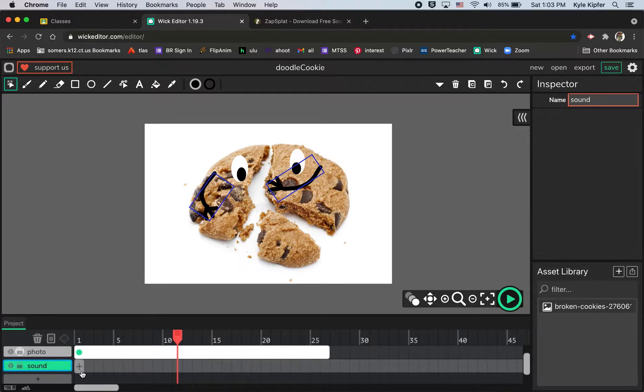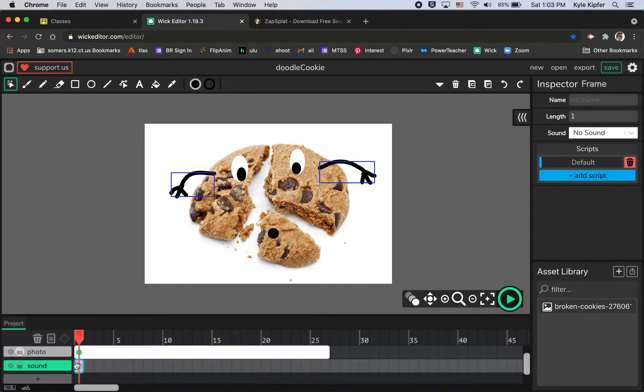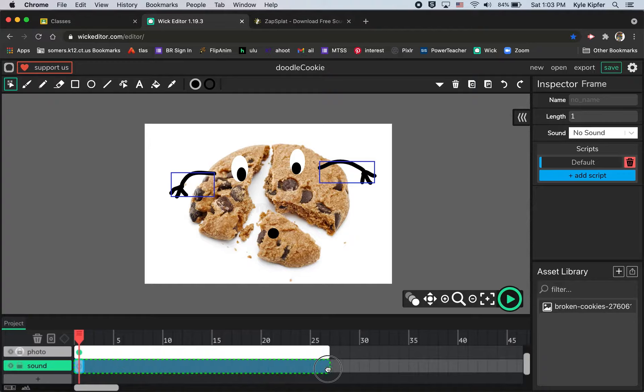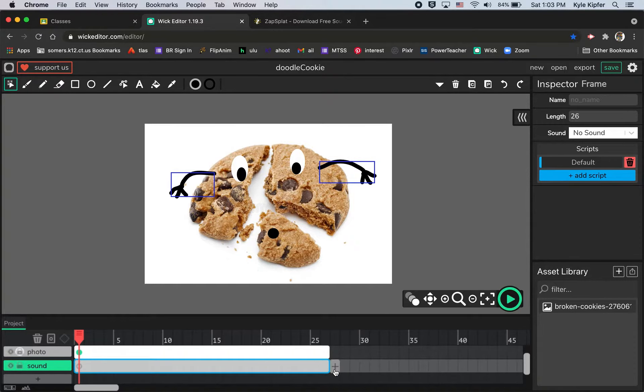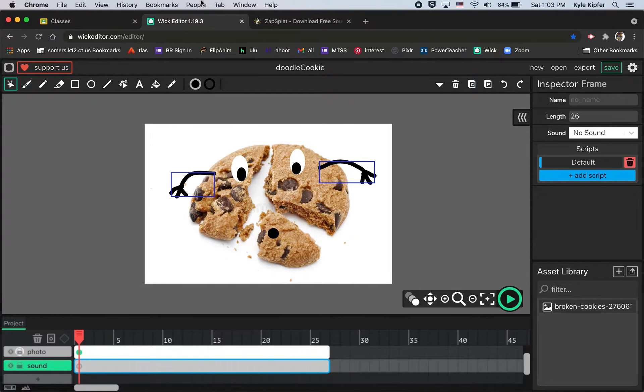Anytime you bring in sound, you're going to want it to be on its own layer so you can see that file or the wave file there in your project. And I expanded that frame so it'd be the length of my project, so I can see it in there and I can shorten it later if I need it to be shorter.